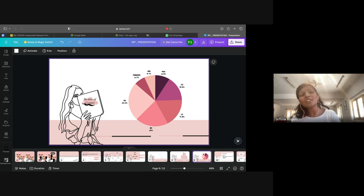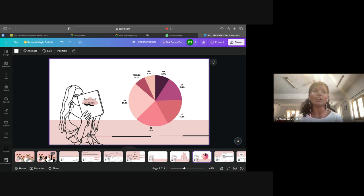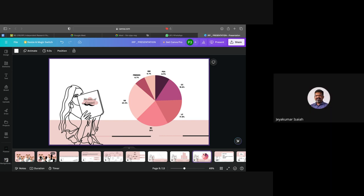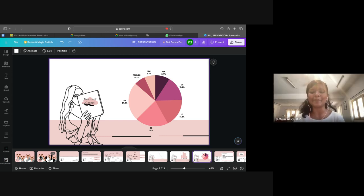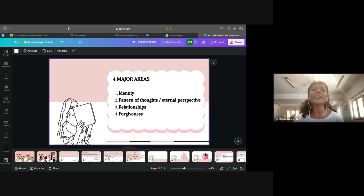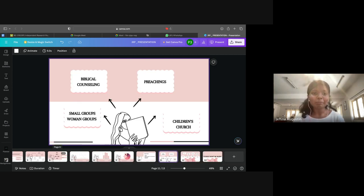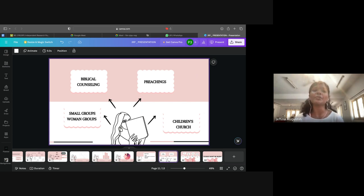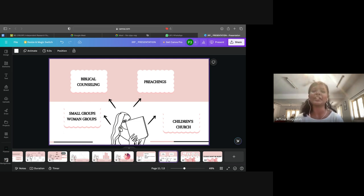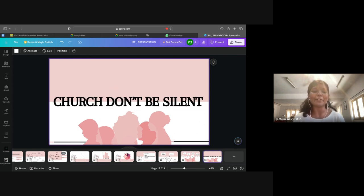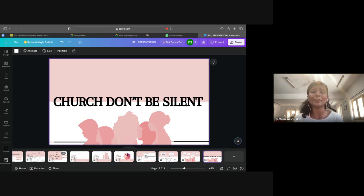There are four major areas that people get healed: their identity, their pattern of thoughts, their relationship, and the area of forgiveness. What would I like the church to do? Make sure that you have small groups, women groups, make sure there is biblical counseling at church, preachings about forgiveness and the love of God, and also make sure that there is a powerful Christian children's church. I want the church to not be silent about this because people are in need of the gospel. Thank you.